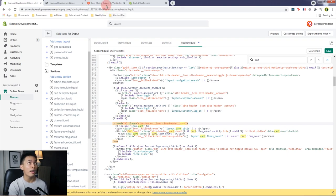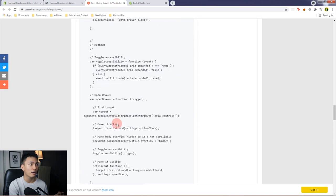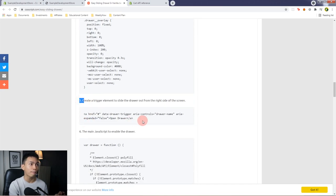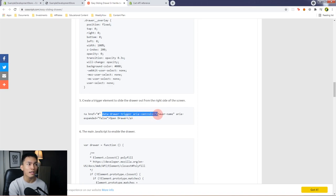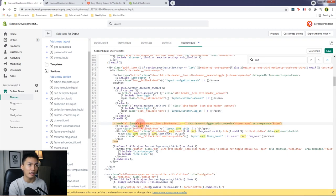So I'll replace the routes.cart_url attribute with a number sign symbol. Then we're going to apply the following attributes from step five: data-drawer-trigger, aria-controls, and aria-expanded. Copy those, go back to the code editor, and paste them right after the class attribute. Save the file.